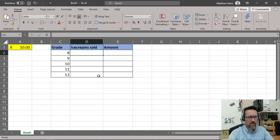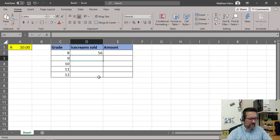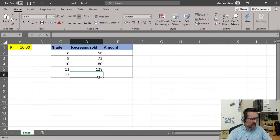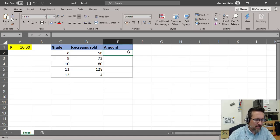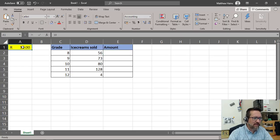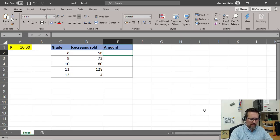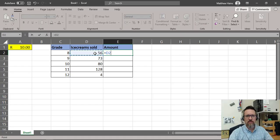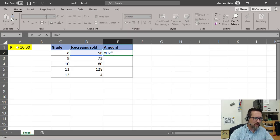Now let's look at the number of ice creams sold. I'll enter some random numbers: 56, 73, grade 10 sold 80 ice creams, grade 11 went nuts and sold 128, and grade 12 were too busy studying so they only sold 4. I'm going to work out how much money they made. I've put the amount of 10 rand up in cell A1 — that's 10 rand per ice cream.